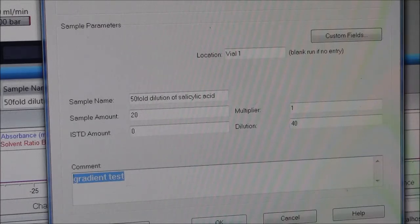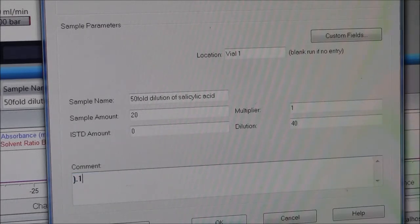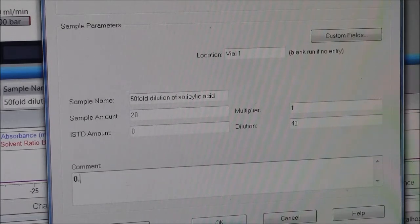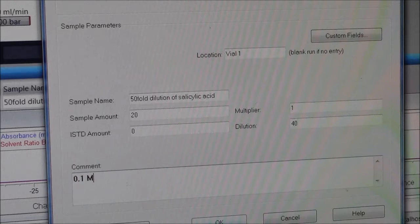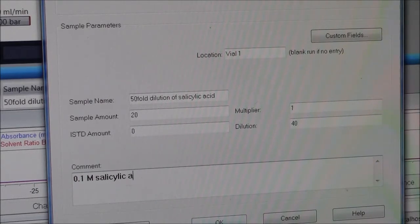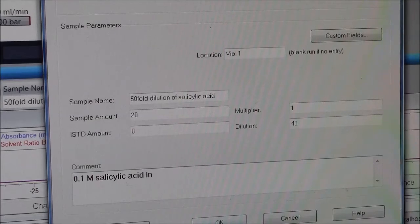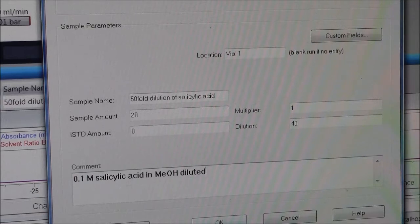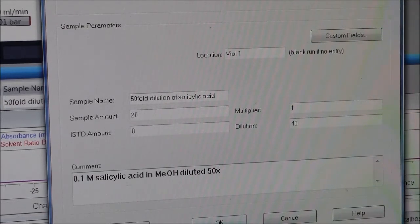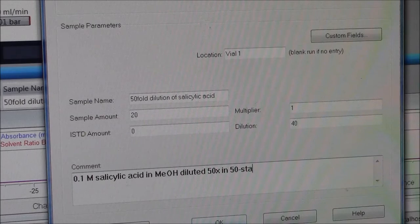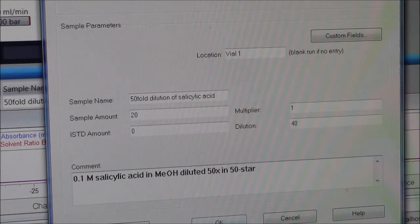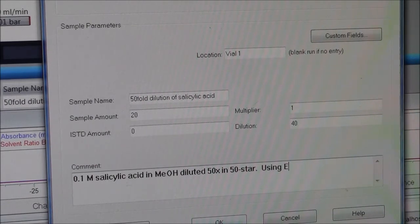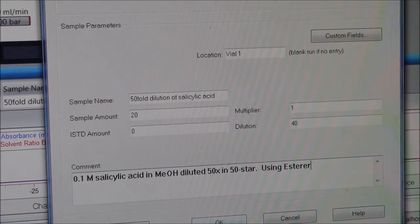So this was 0.1 molar salicylic acid in methanol, diluted 50-fold in 50-star. We can say the method is using the esters method. That's helpful.